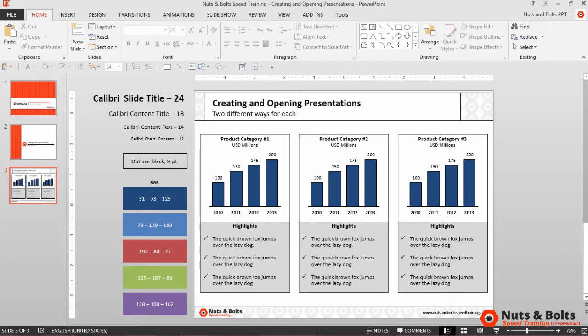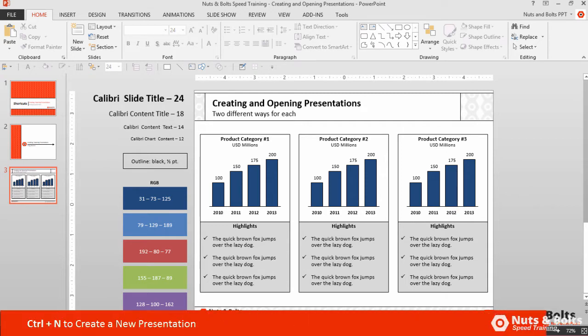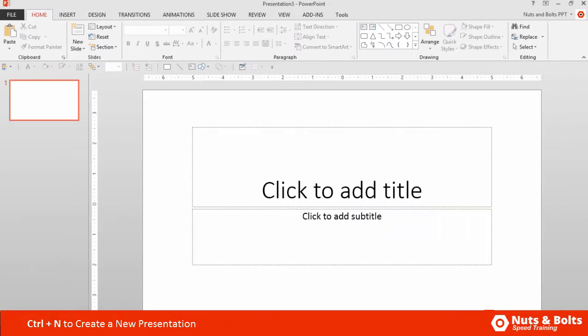And here in PowerPoint, let's start by creating new presentations. To create a brand new blank presentation, you just hit Ctrl+N on your keyboard, and you can see a brand new blank presentation opens.